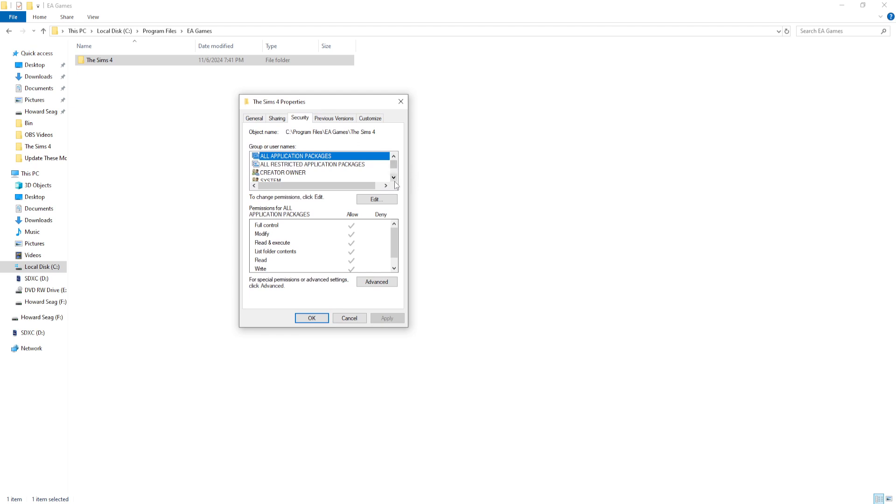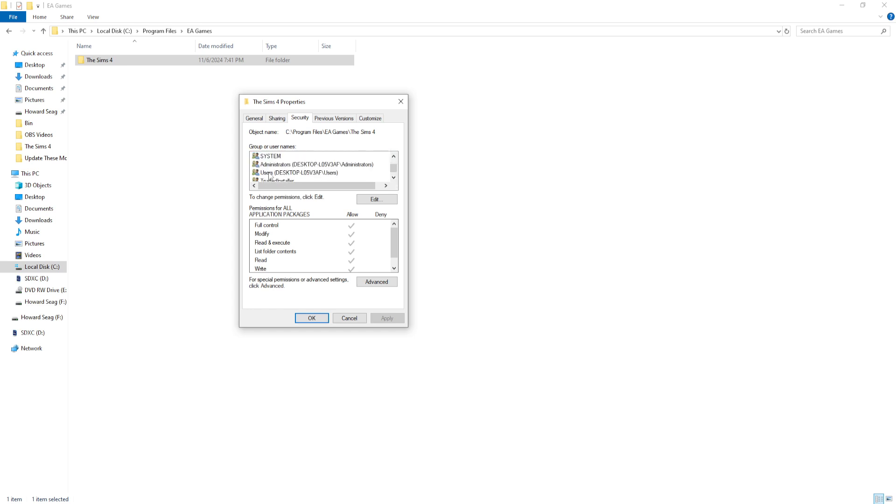what your username is. For me, what worked is I clicked on Users and I clicked Edit. Now this may look different for you, so go back if you need to and figure out what your username is for